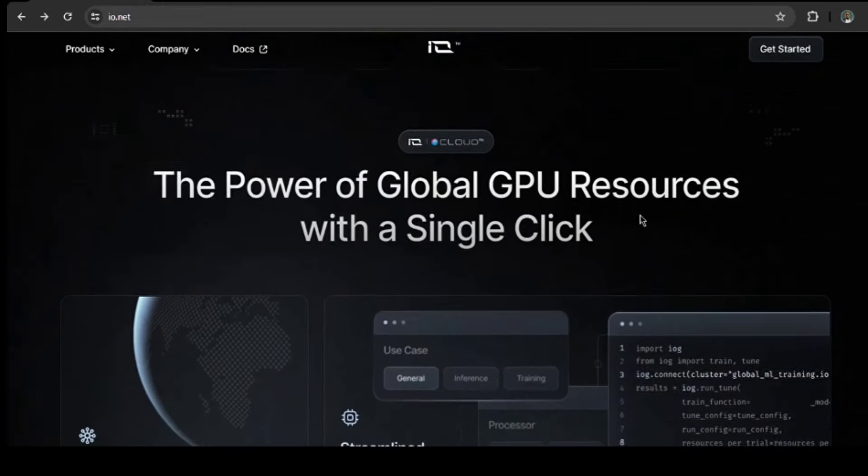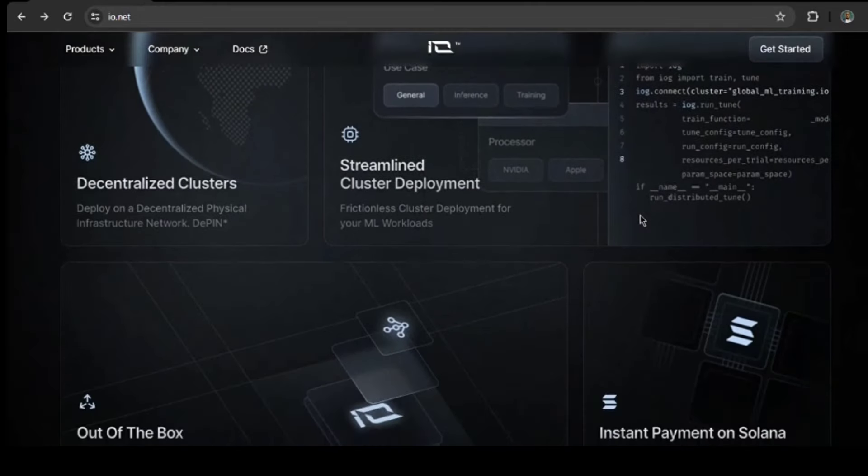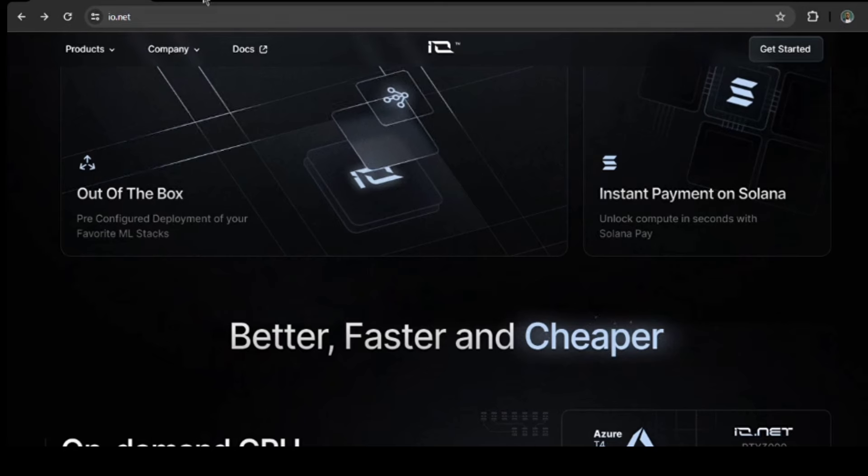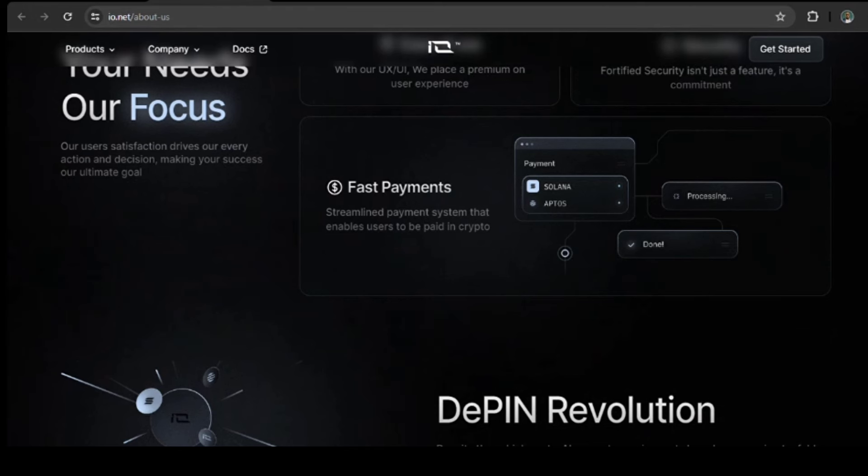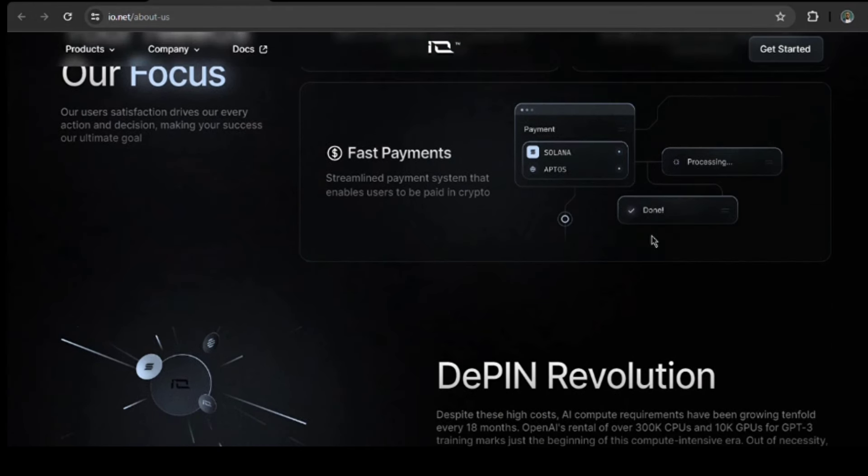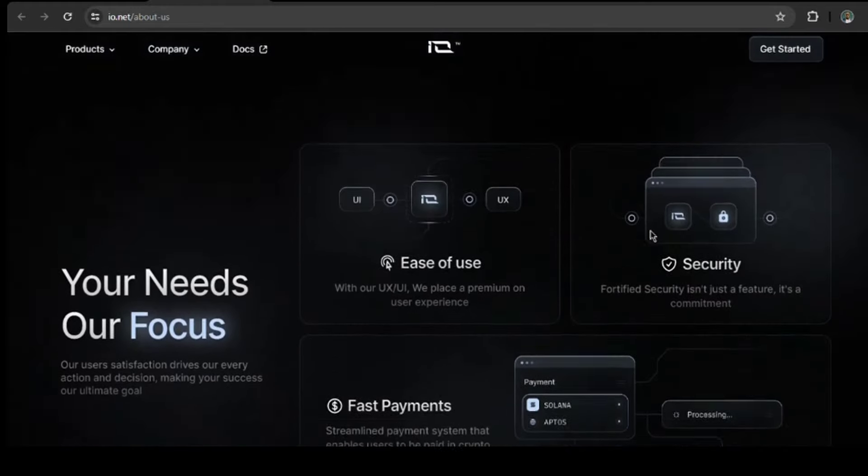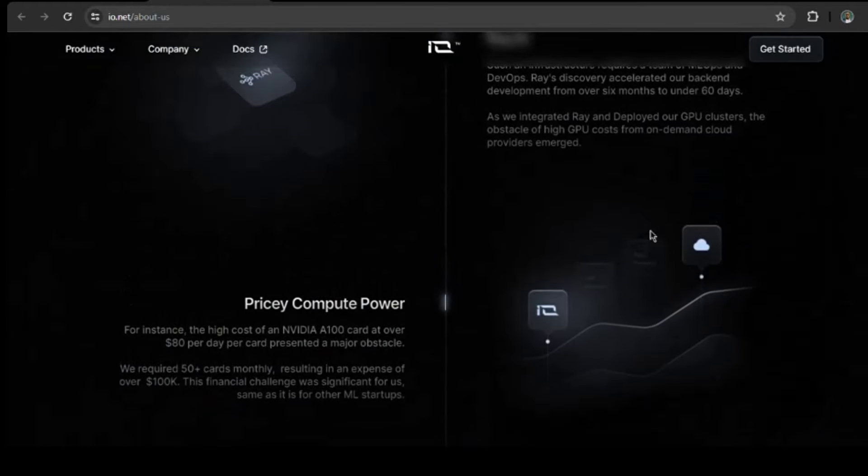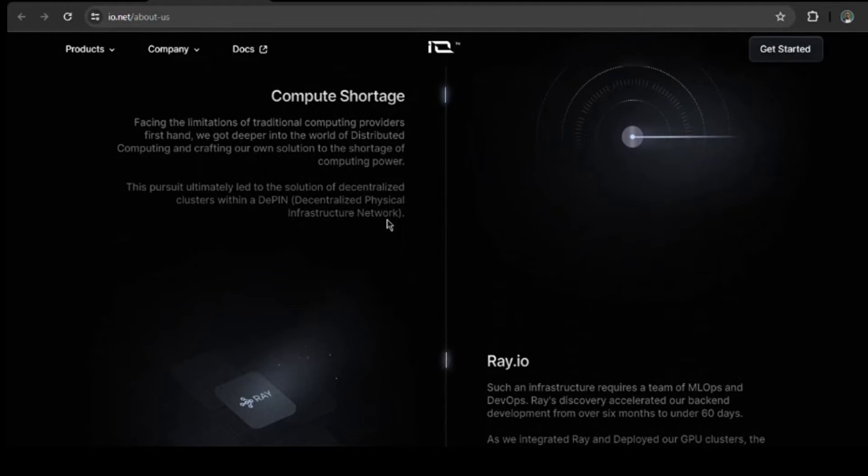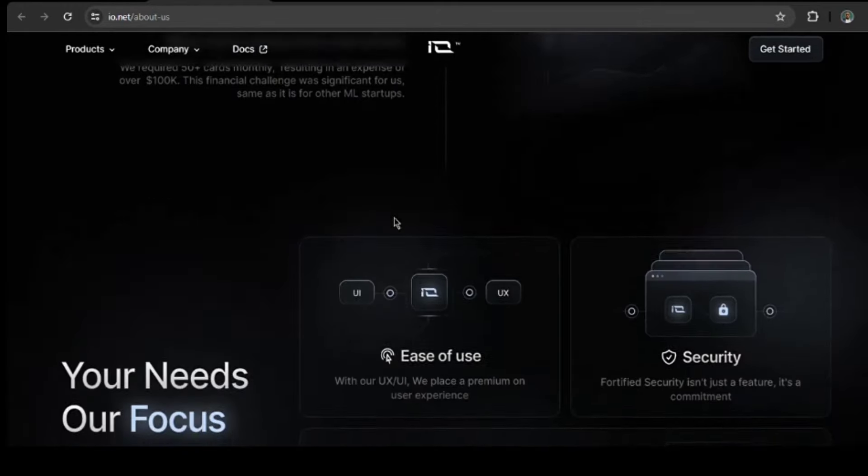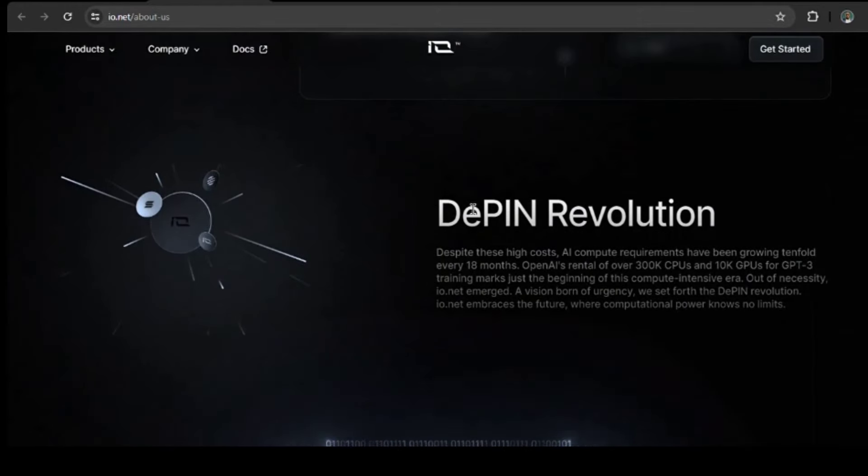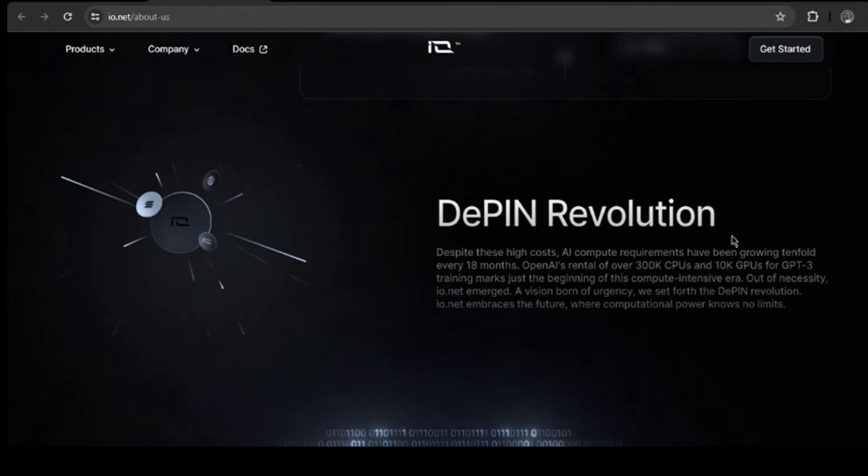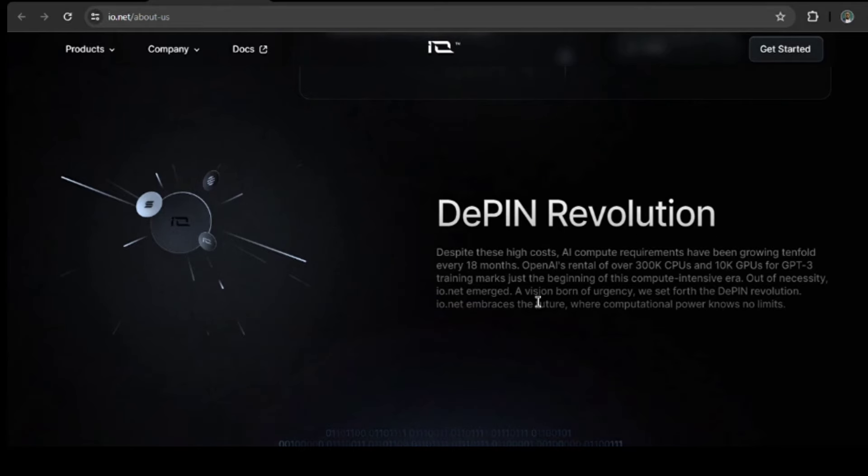With that being said, the need for powerful computers for AI is growing super fast. Think about it like needing 10 times more processing power every year and a half. That's a lot! Current options are expensive, and that's why IO.NET was born. As I had said, they are a decentralized physical infrastructure network, DePIN, which basically means, in simple terms, using unused computer power from all over the place.